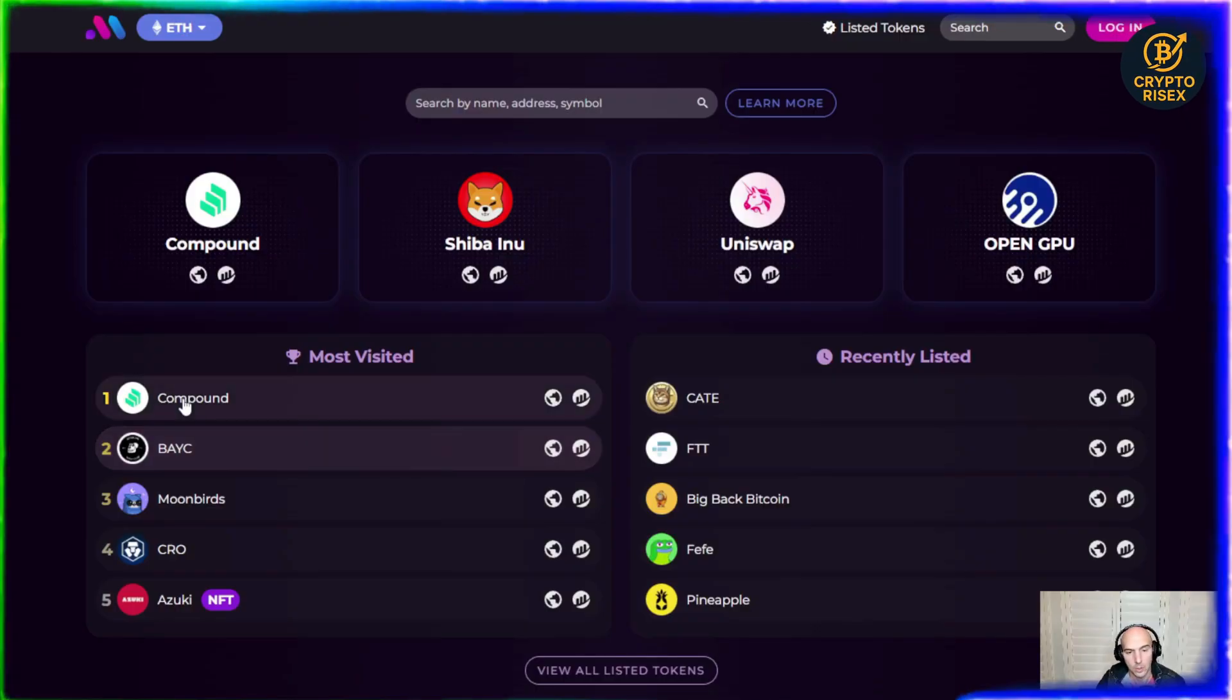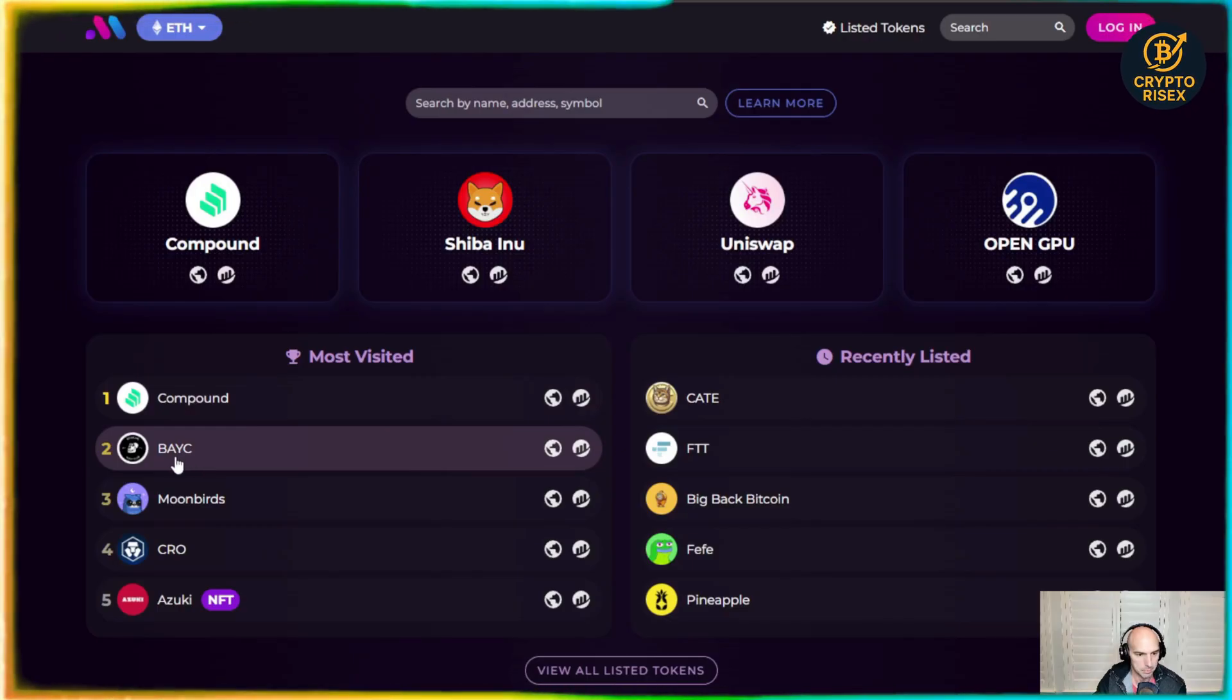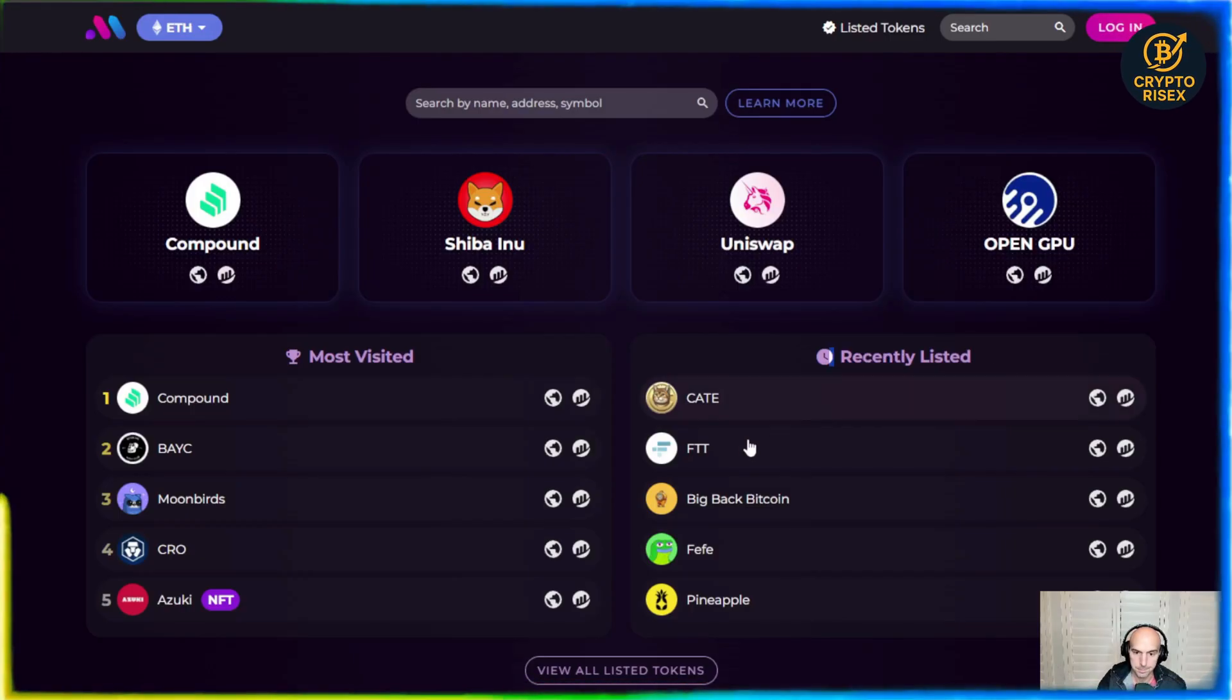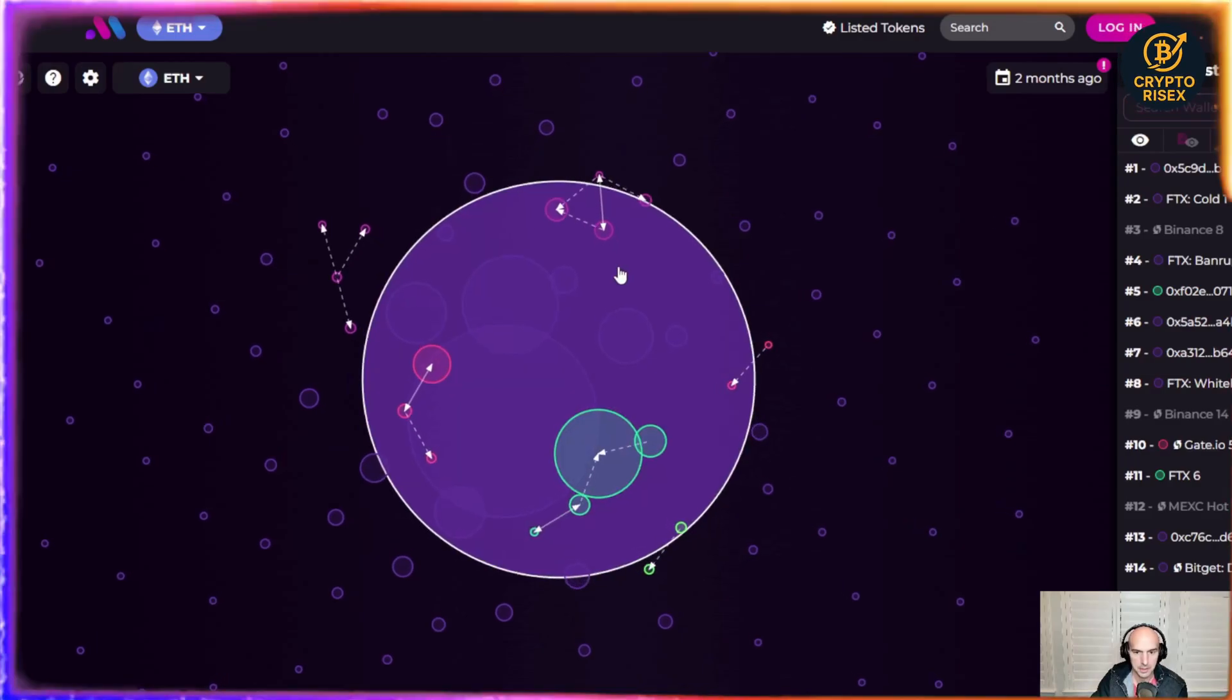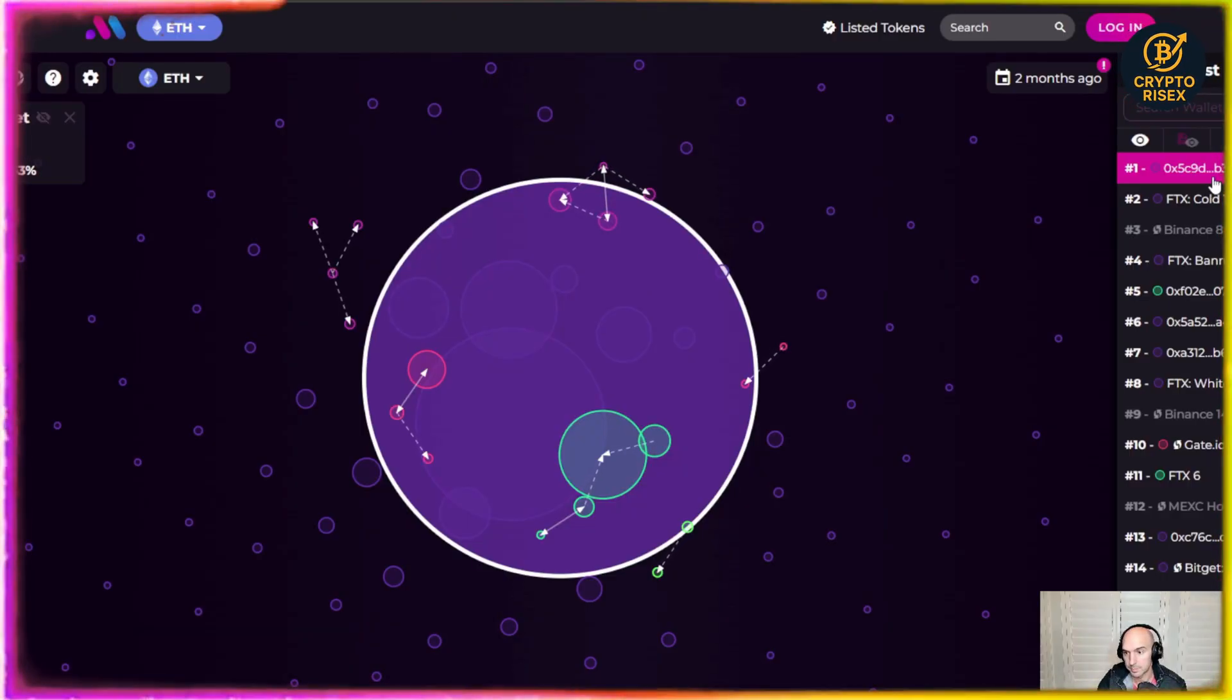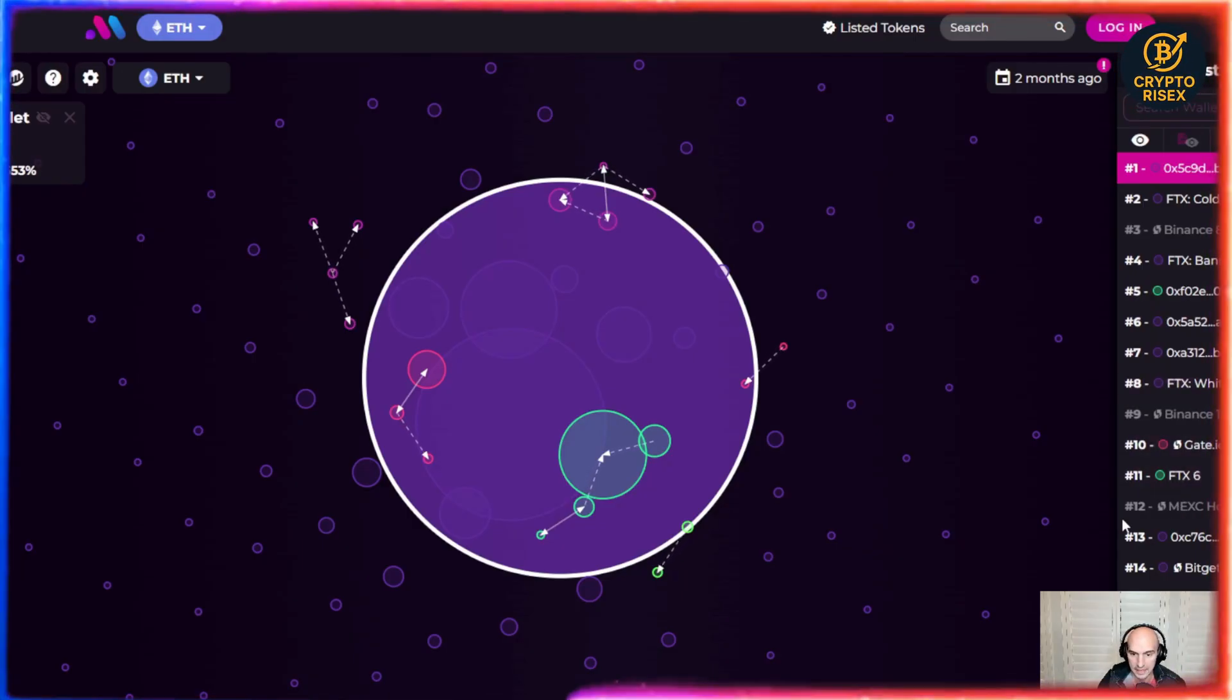I'm going to show you exactly how to use Bubble Maps by doing some research. As you can see there is most visited. There's Compound, Bored Ape, Yap, Coop, Moonbirds, Crow, and then some recently listed ones. FTT, which is fascinating actually because you can see there is one huge holder which could be possibly the founders, but as you can see there's FTX, FTX Cold Wallet, Binance, GIO.